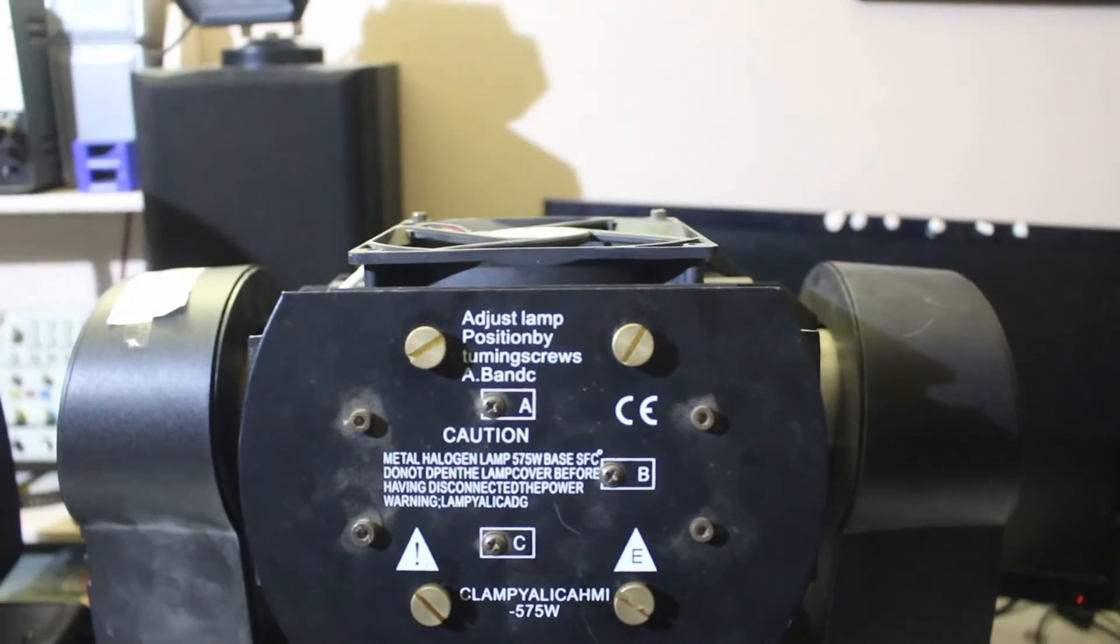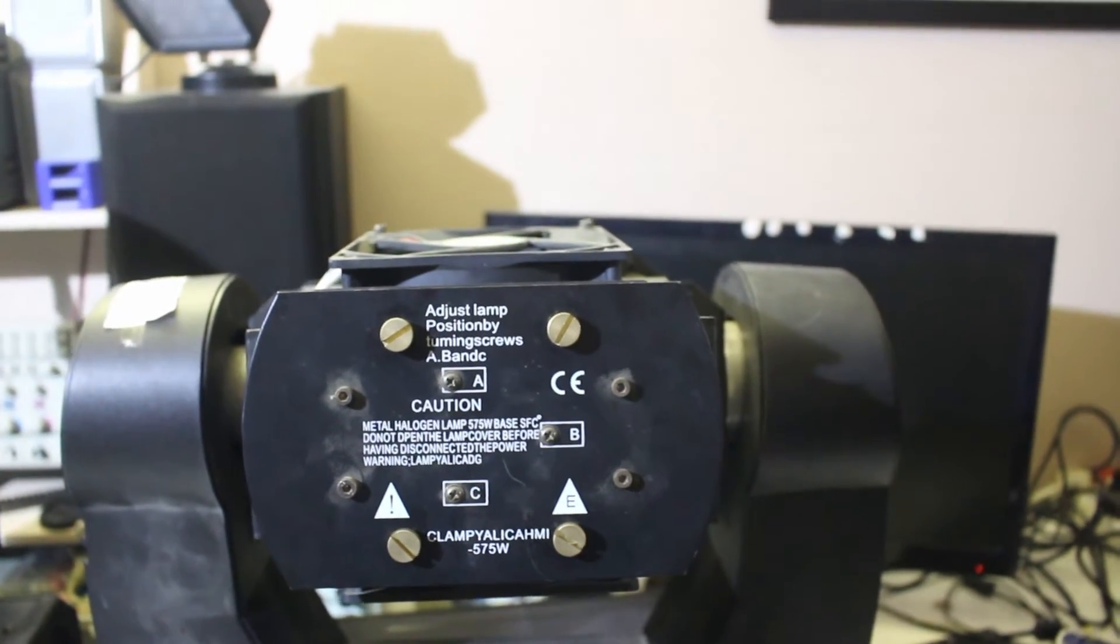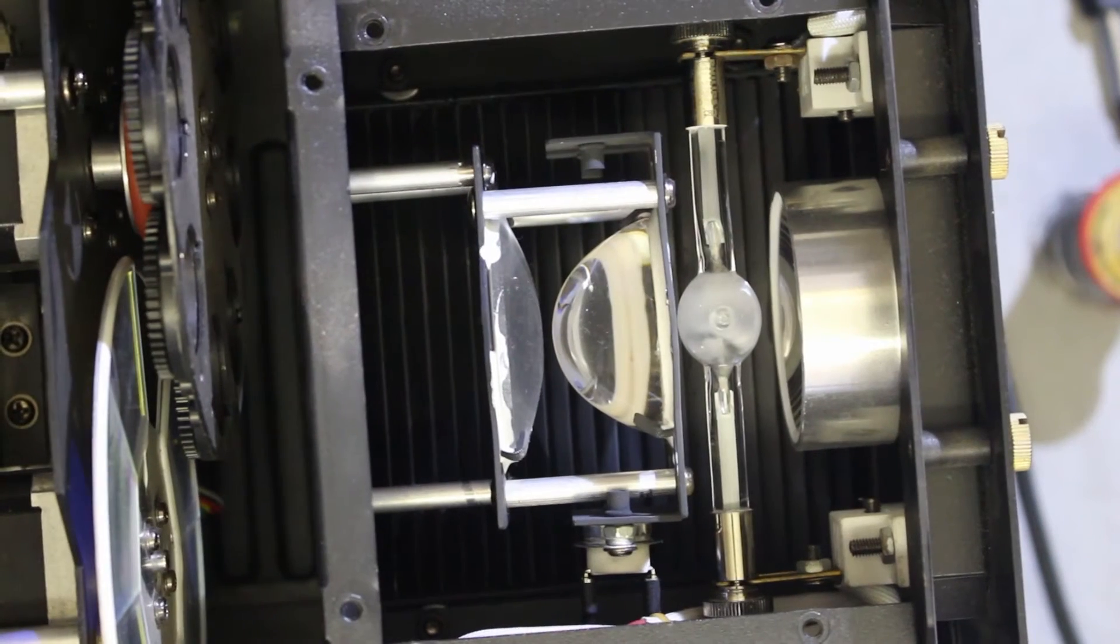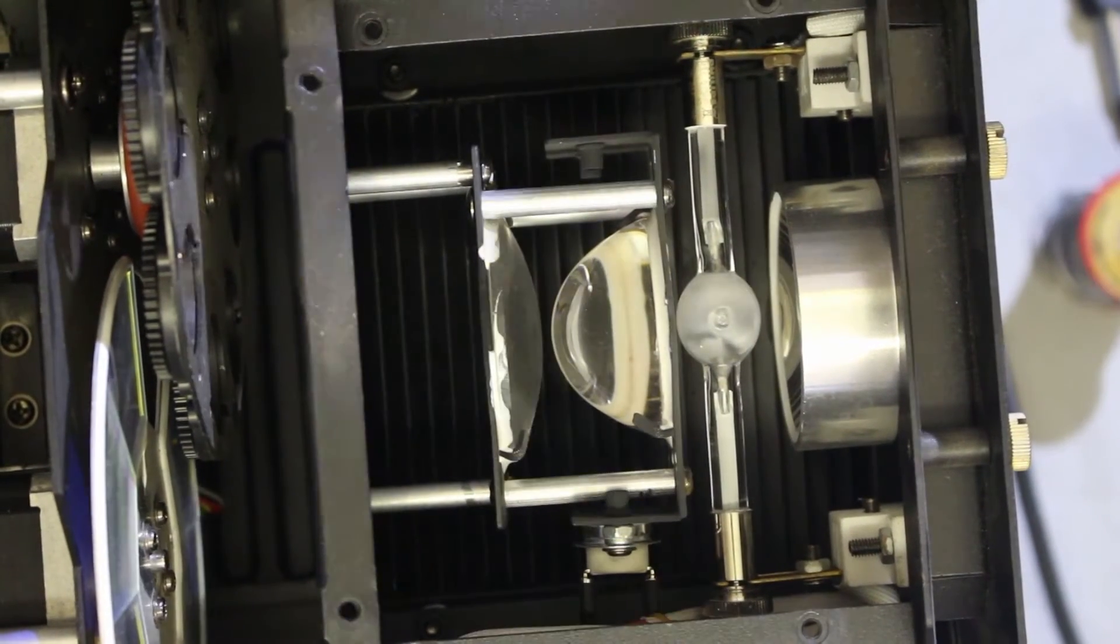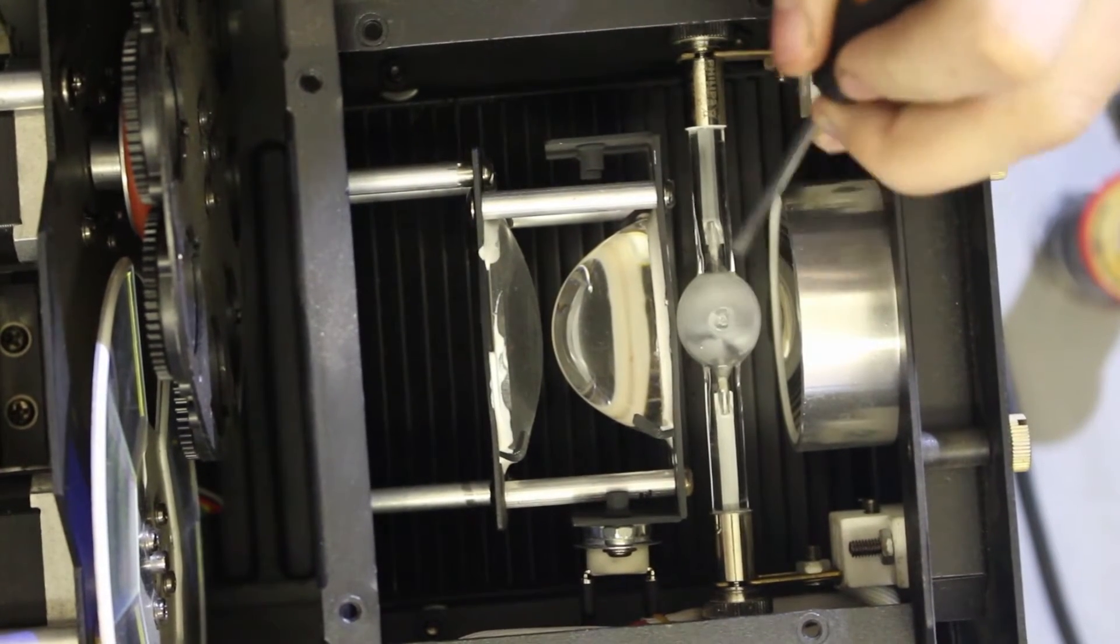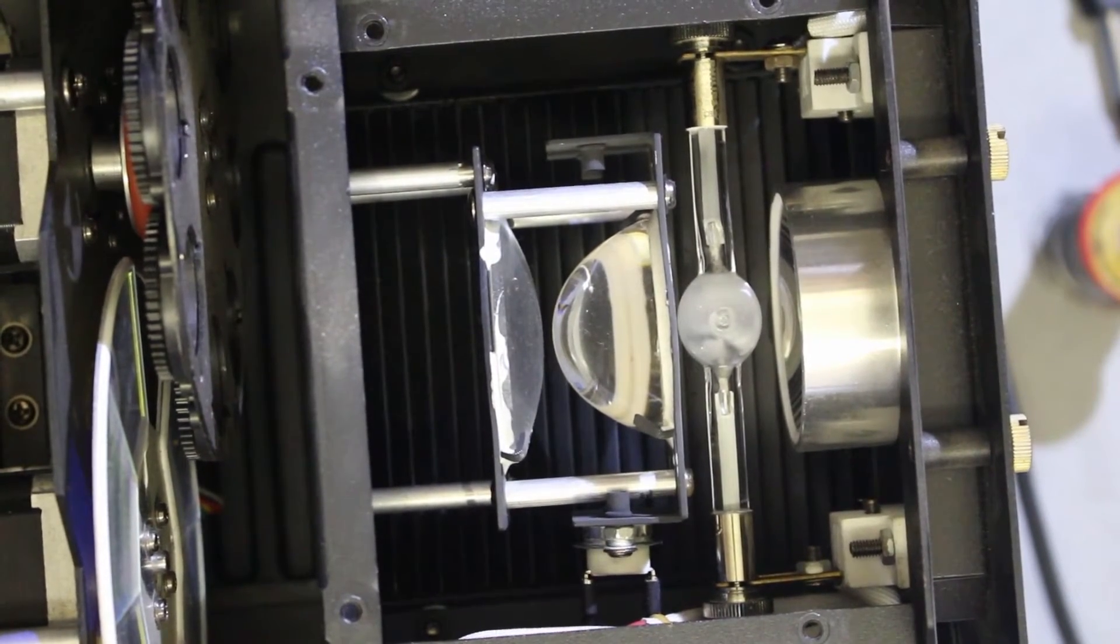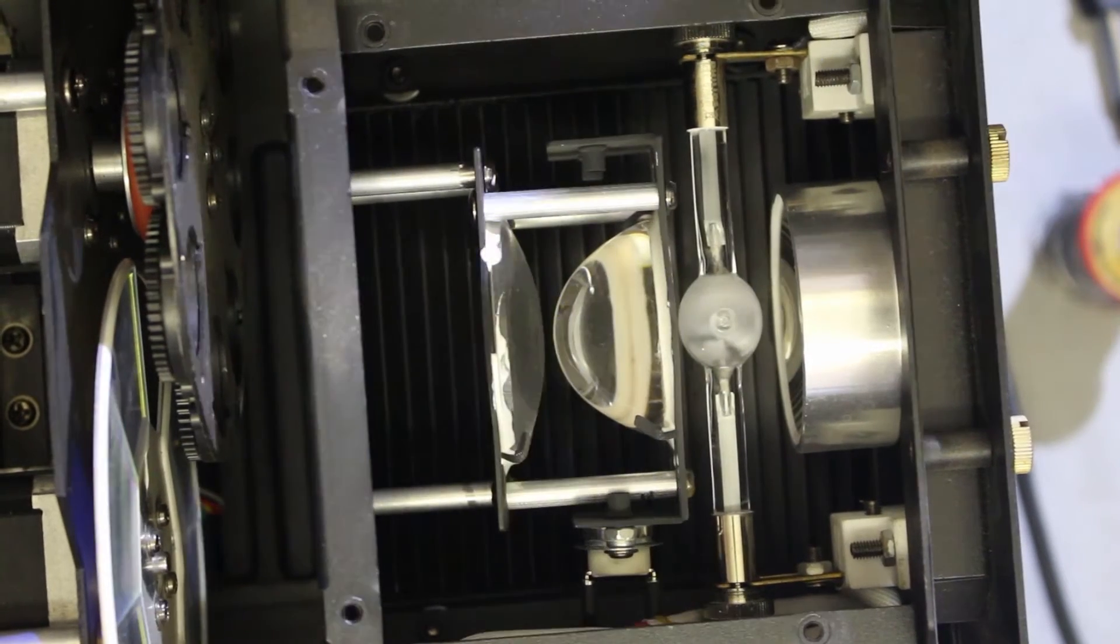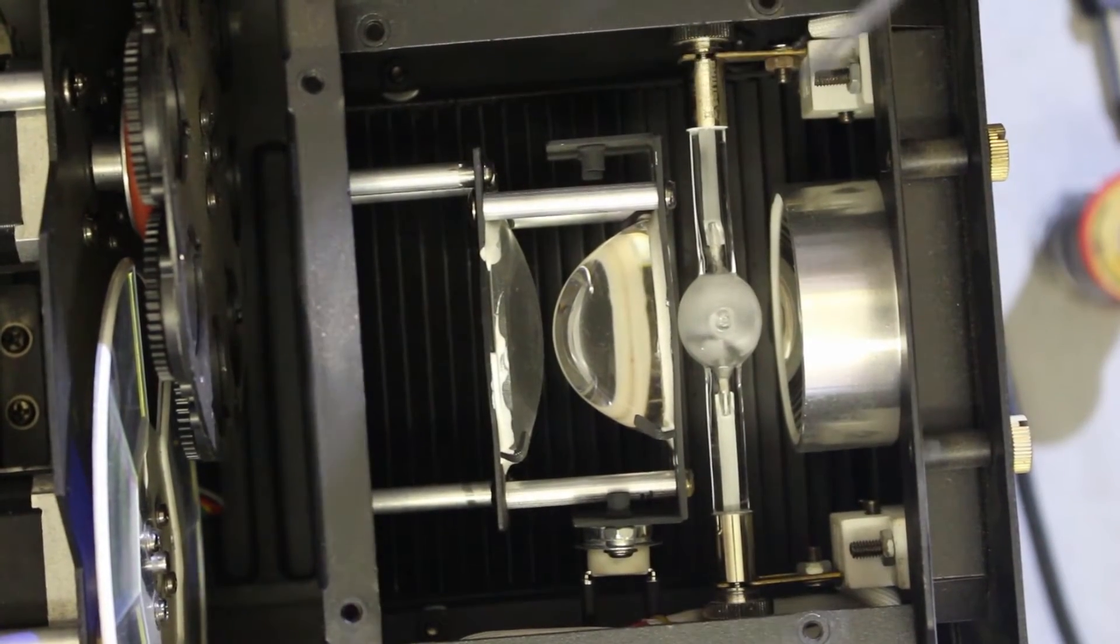HMI 575 bulb, more or less a 575 HR bulb from Philips. So this is the inside of the lamp module. This is the arc lamp, the gas discharge iron 575 lamp. Unfortunately I'm not that familiar with these lamps.